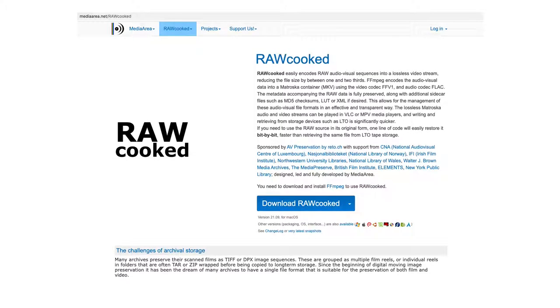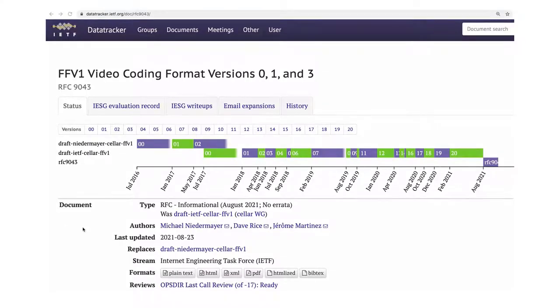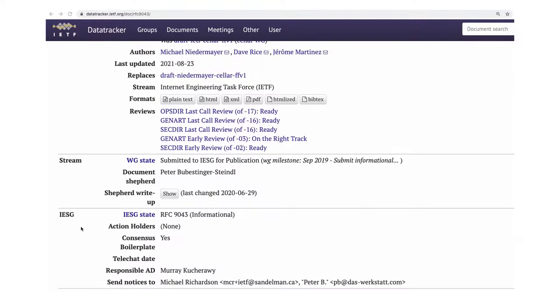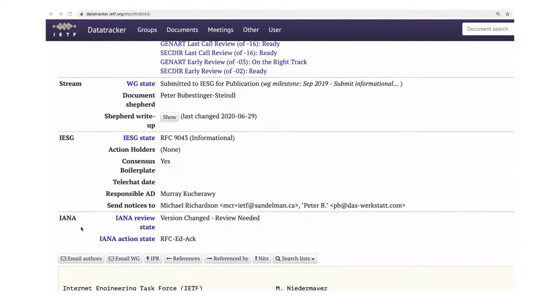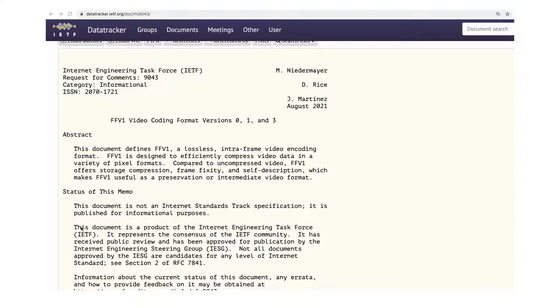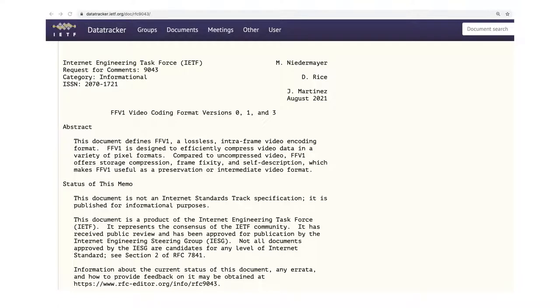RawCooked was chosen to encode the DPX sequences to FFV1 video codec in a Matroska container. This codec offers amazing features for audiovisual preservation, including large file size reductions, frame slices that improve multi-threading playback performance, and sliced CRCs, or cyclic redundancy checks, that make it possible for a decoder to detect bitstream errors.